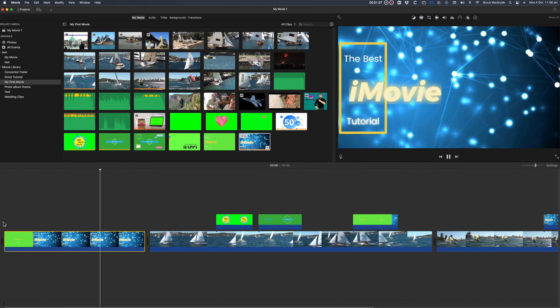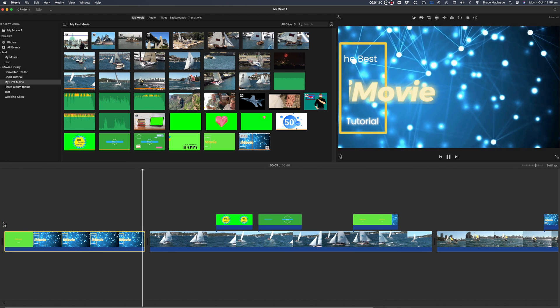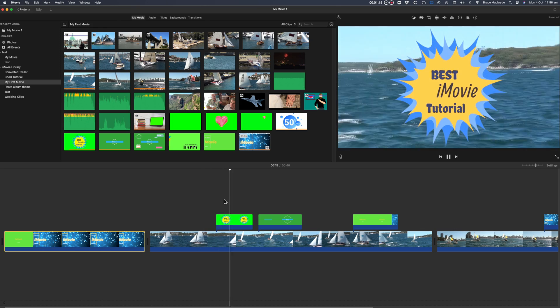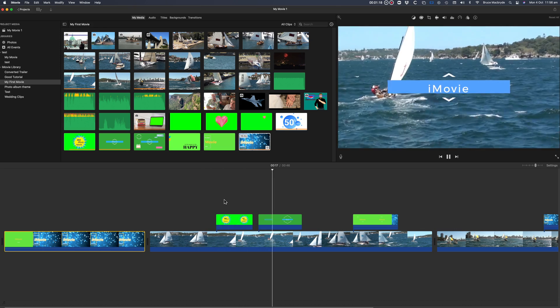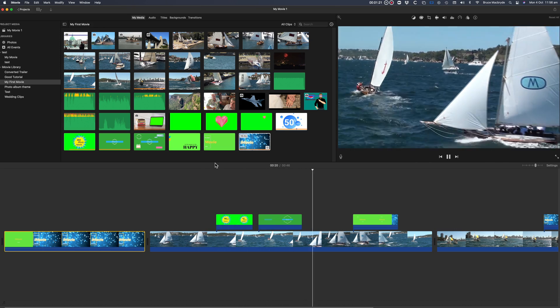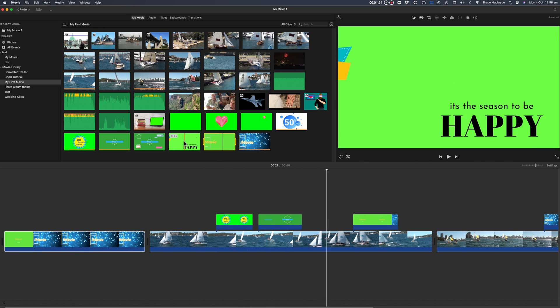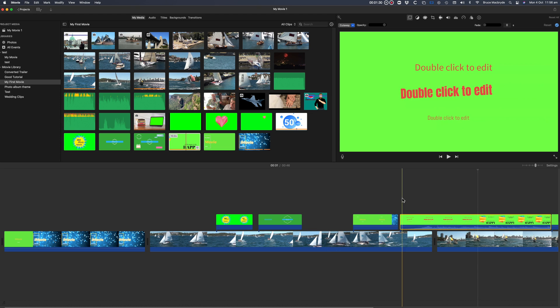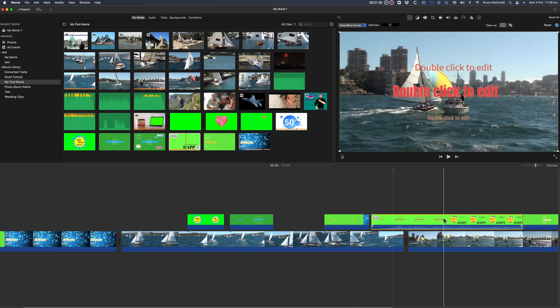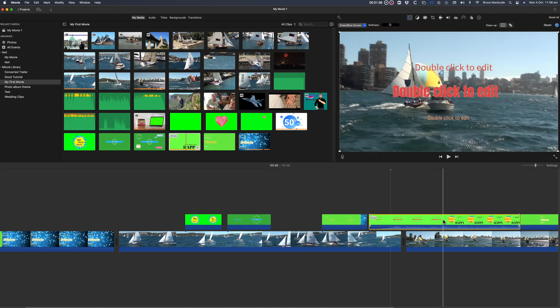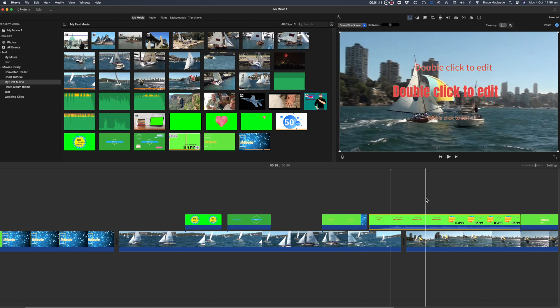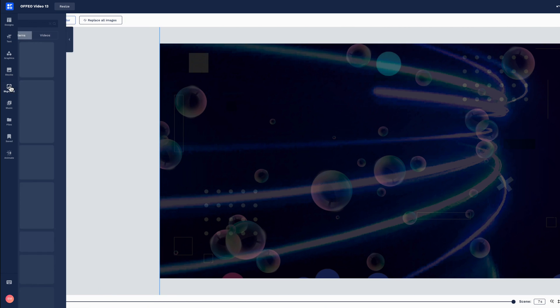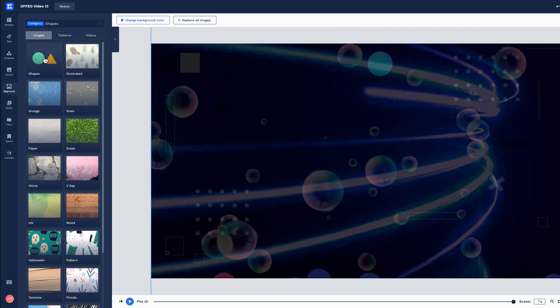I've shown you the titles that can be added to iMovie, but don't forget both FlexClip and Offeo have thousands of free-to-use photos and videos. As well as Emoji type elements that you can add to iMovie. Plus of course thousands of tracks of royalty-free music.